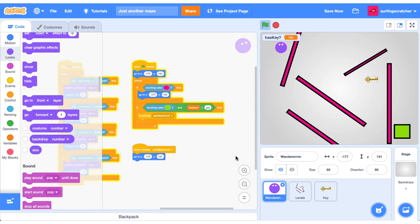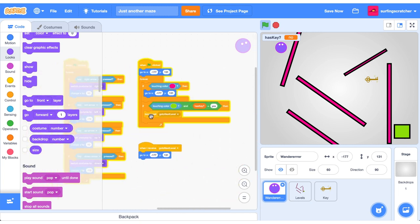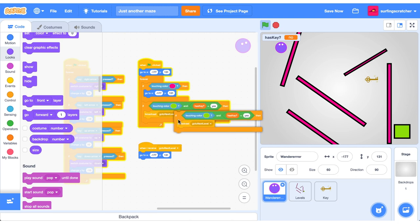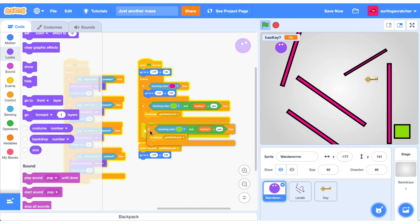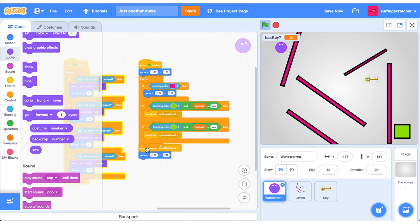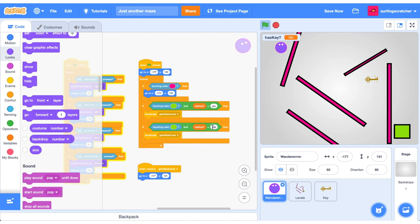Right, we can also give some feedback to our player that they need the key because you won't necessarily know that. So I'm going to go ahead and duplicate this block here. If our wanderer is touching the green color and has key is to no, then let's give some feedback to our users.